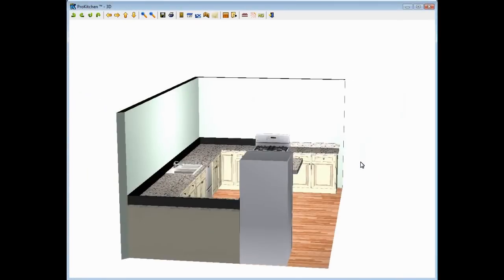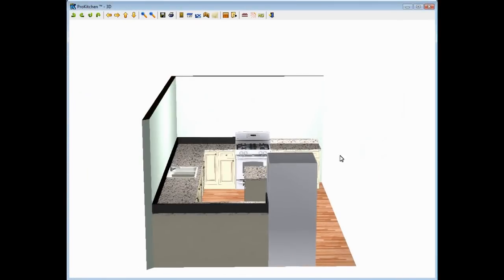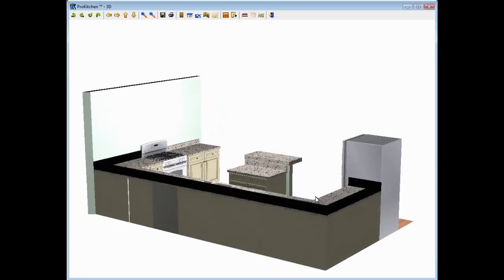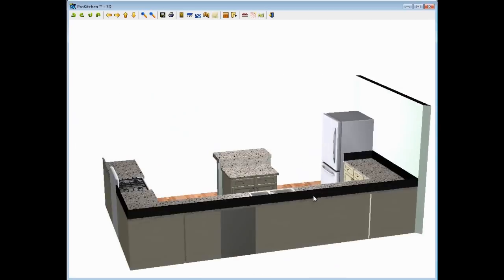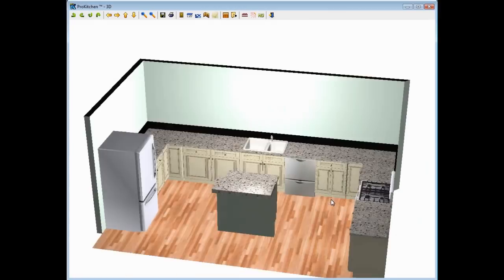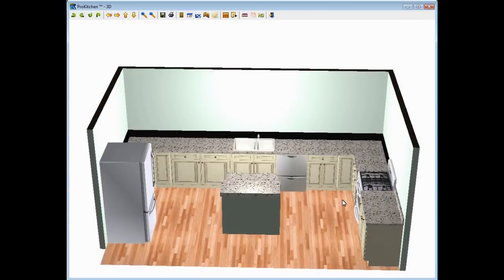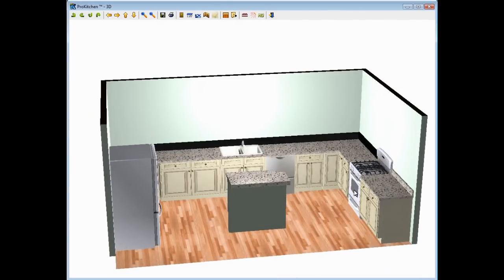There you go. There's my 6 inch splash versus my standard splash. Got splash on the island. And there you have it. Quick, simple, and easy. Takes all the time out of building your backsplash. There you have Pro Kitchen Auto Backsplash in new version 4.5. Thank you for watching this video demo. Enjoy this new feature.